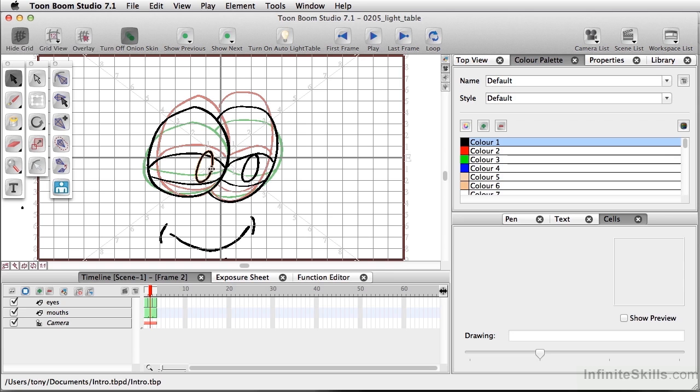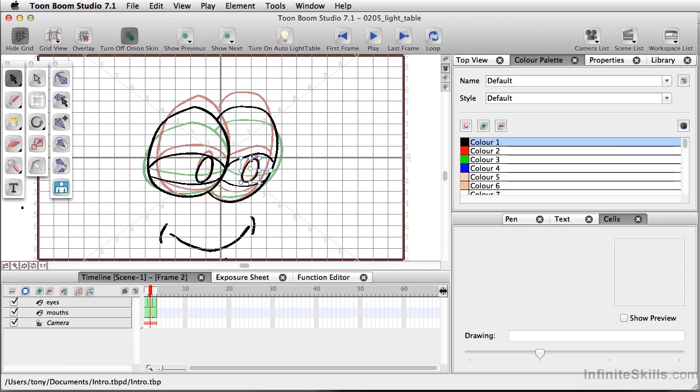So what I want to do next is I'm just going to select the pupils here in the second frame, and I'm going to adjust these. And again, I'm able to do this by seeing what was done in the previous frame. So just go ahead and pull this down a little bit.